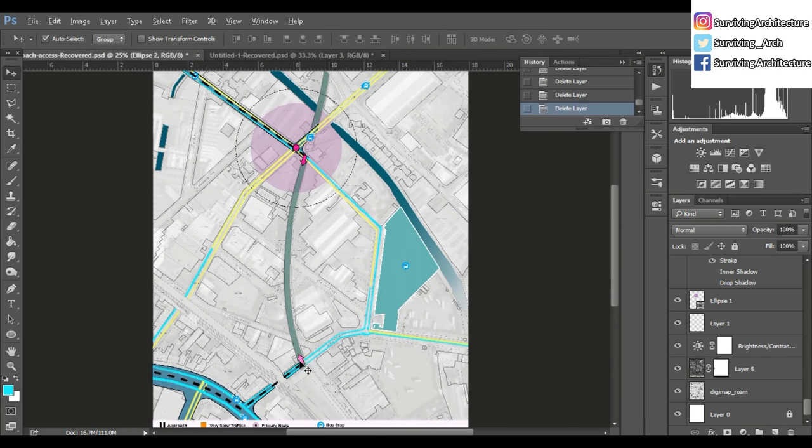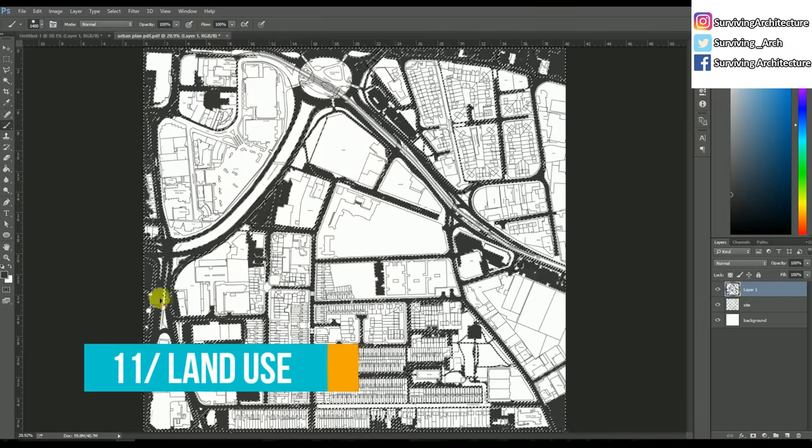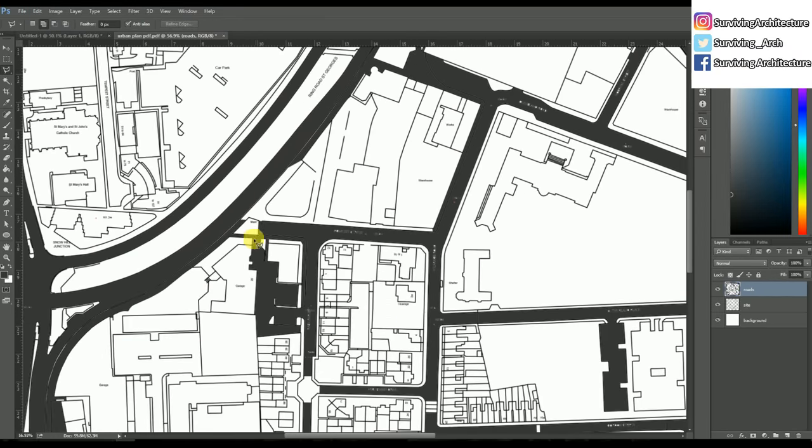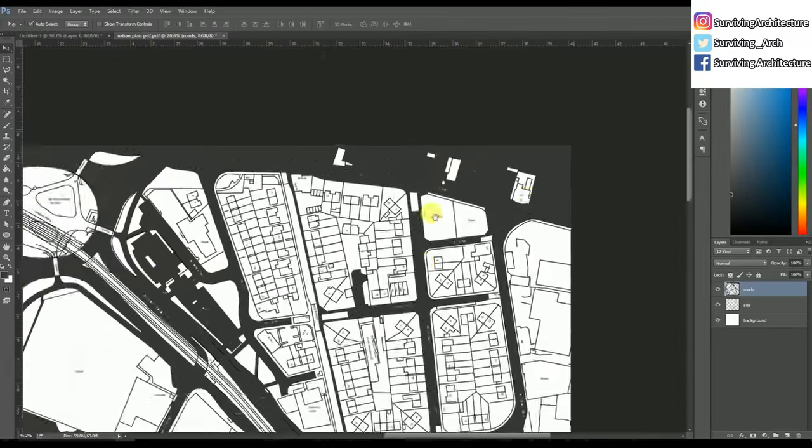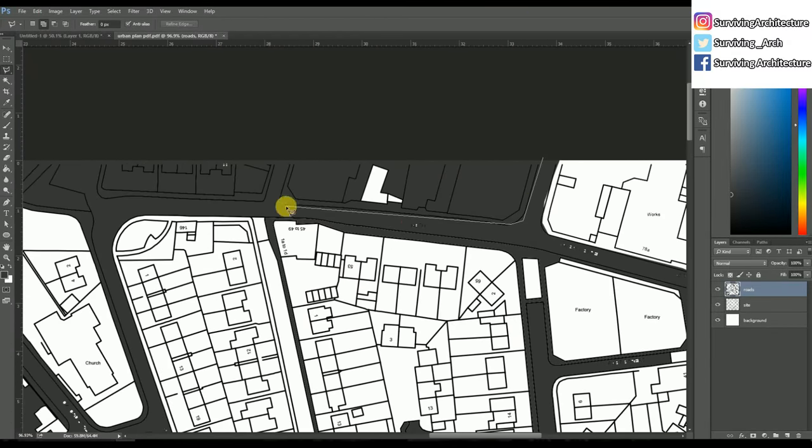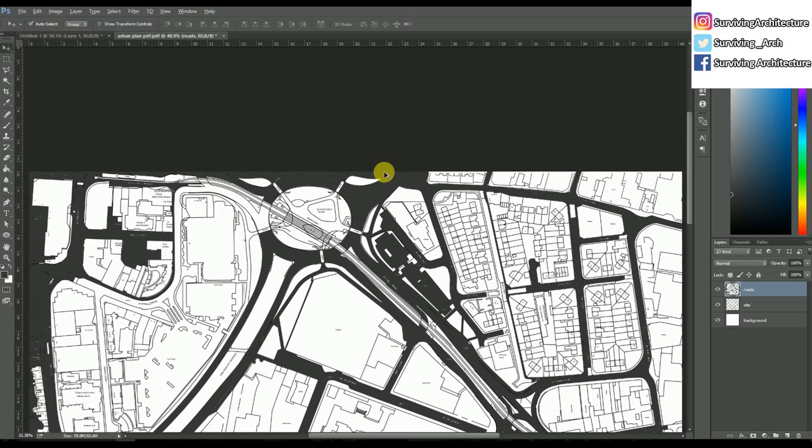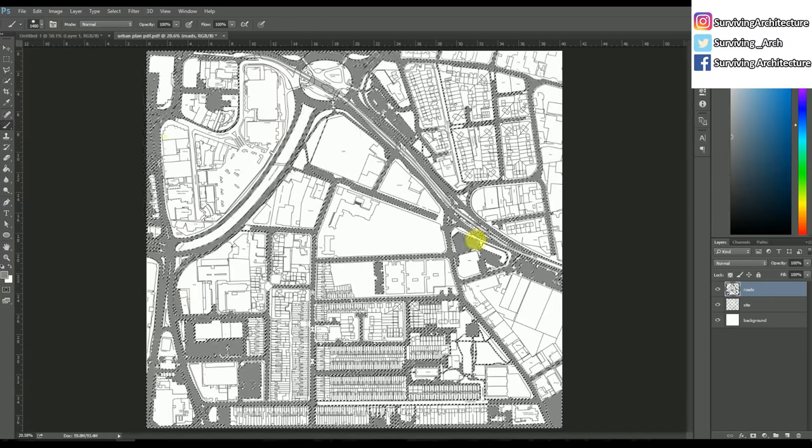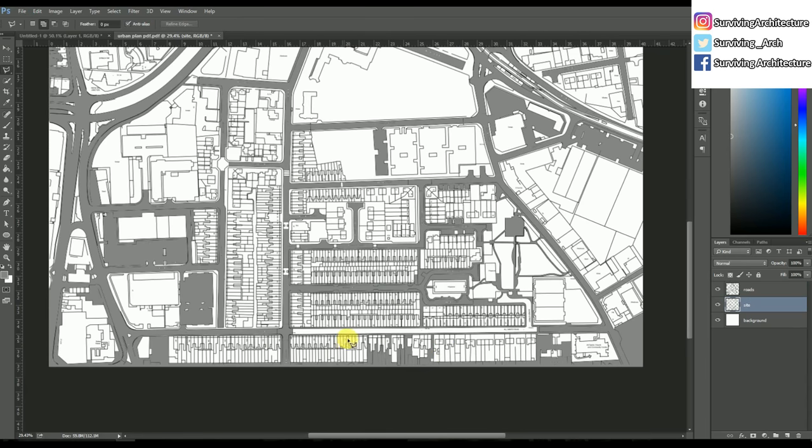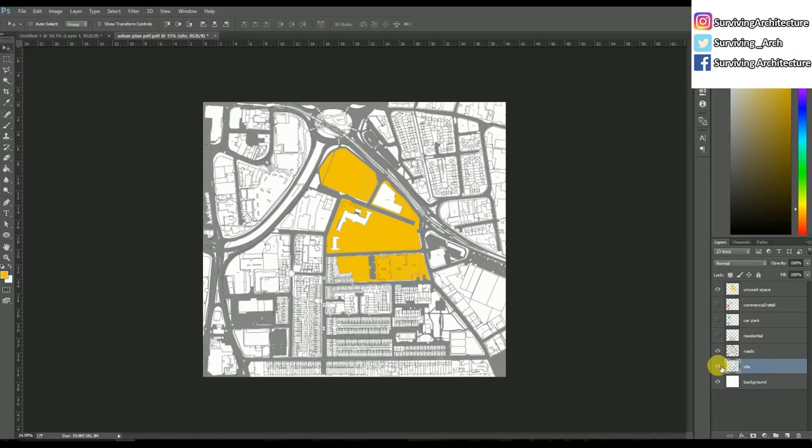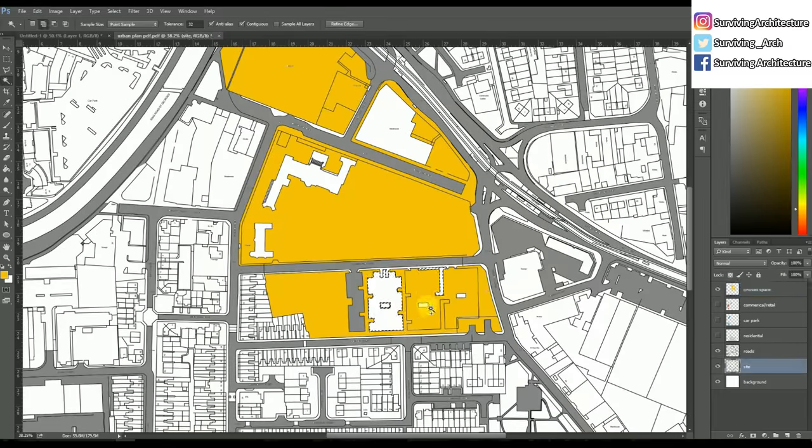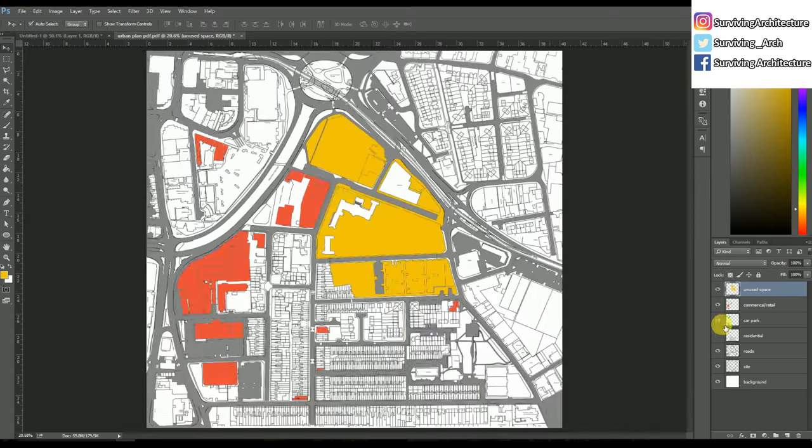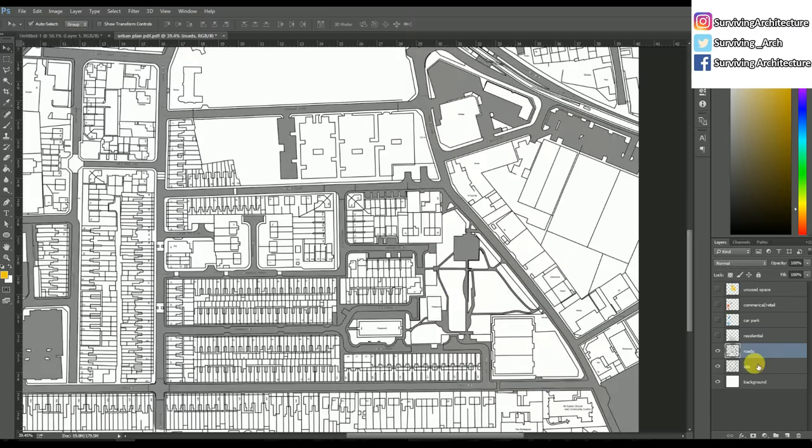Next diagram is land use or context. For these diagrams, I've done them on a bigger scale site. This is where you specify the land - is it industrial, commercial, residential, retail, etc. I've done the colors using the polygonal lasso tool. For these diagrams, I've chosen a flat color palette which you can find on Google. I just love flat colors, they have a different and interesting vibe.